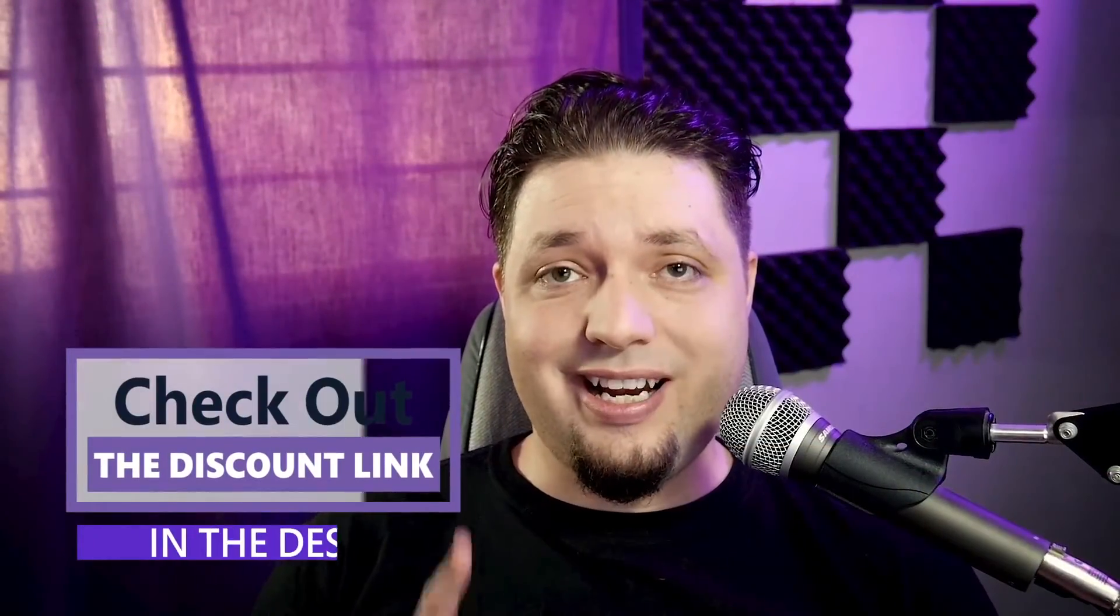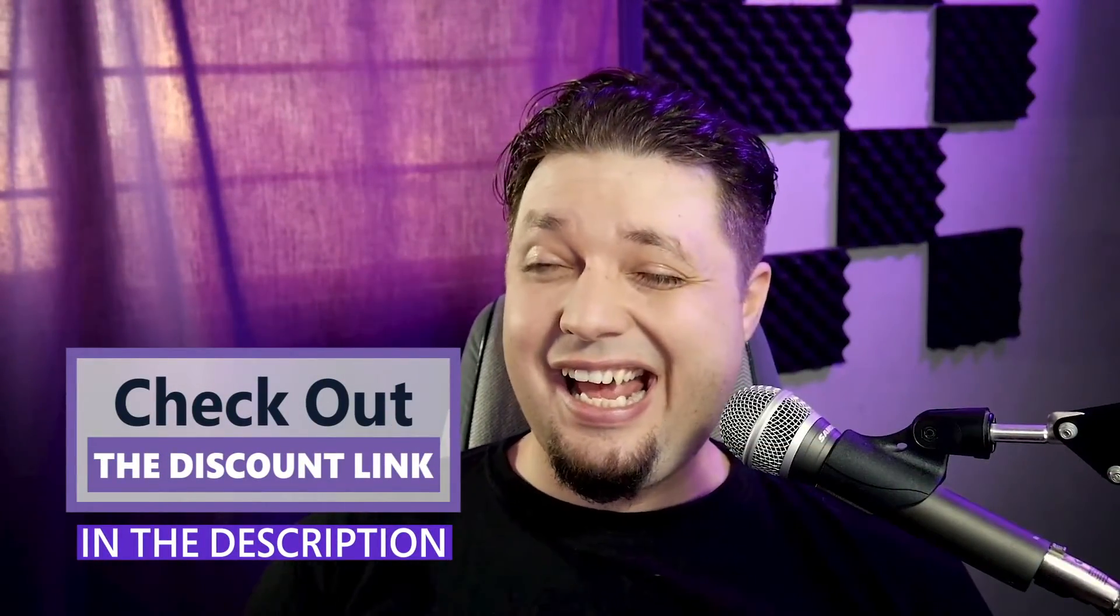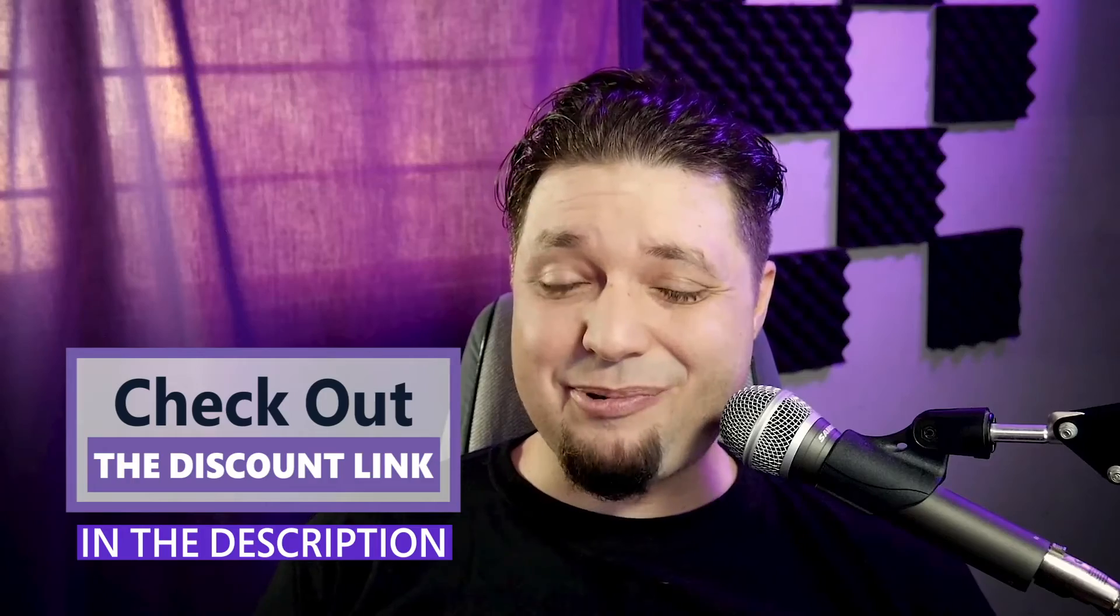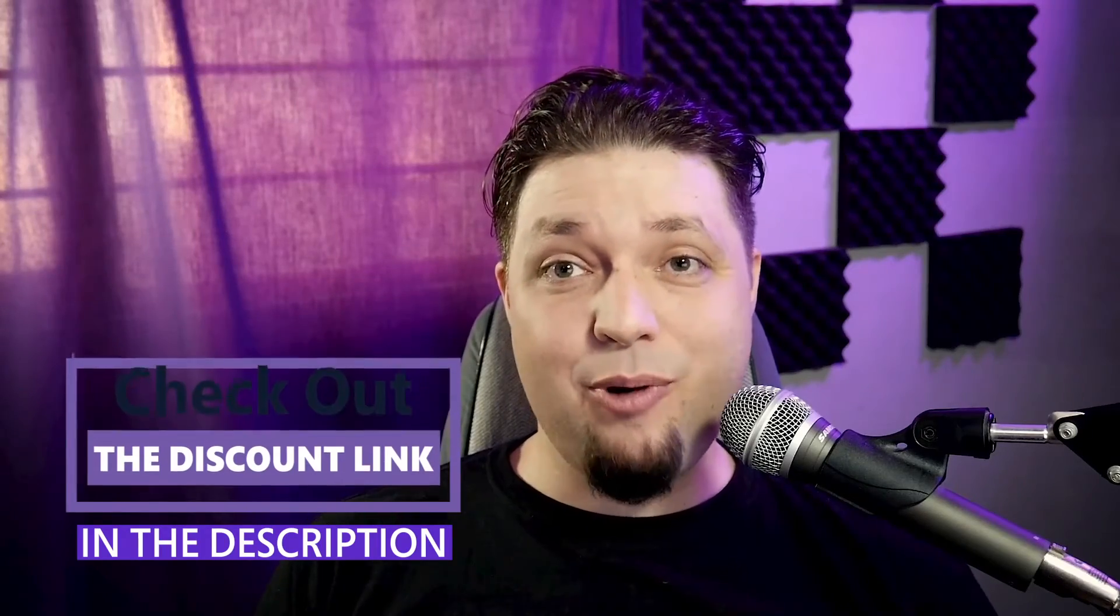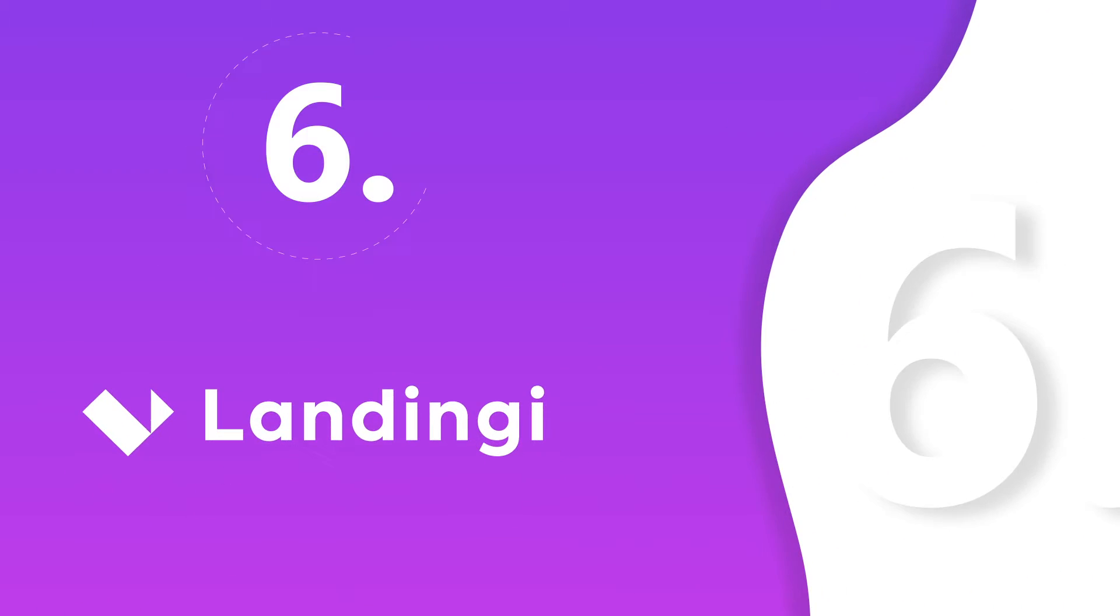So, a quick note on Instapage's pricing. Not cheap. You'll be paying well over $100 a month at the current pricing, anyway. And that's not light on the wallet there.